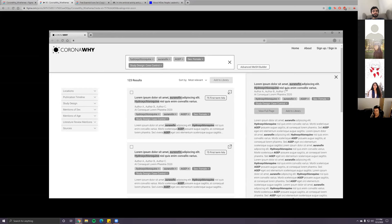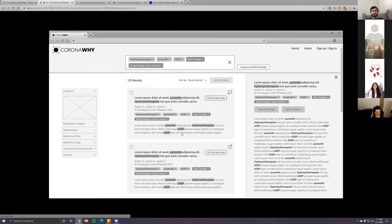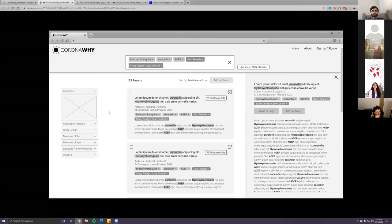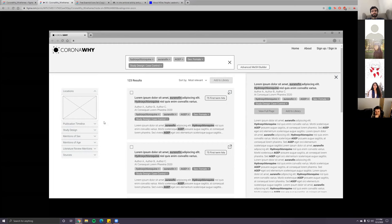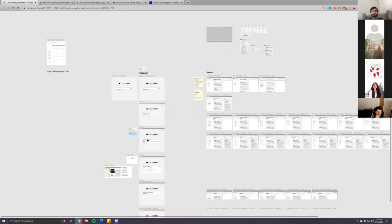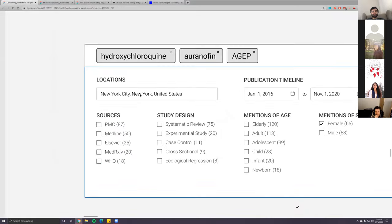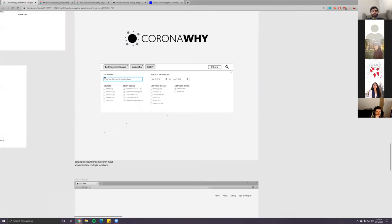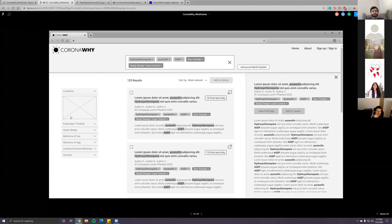For the locations filter: that placeholder image is supposed to be similar to what's on the current proof of concept on the Corona Why website. But for it to be modifiable while someone is searching — say they switch from New York to Korea — it would have to be visualized differently. Right now I have a dropdown that you can also type into, but it's not even visualized well because I didn't put a dropdown icon — I'll fix that.